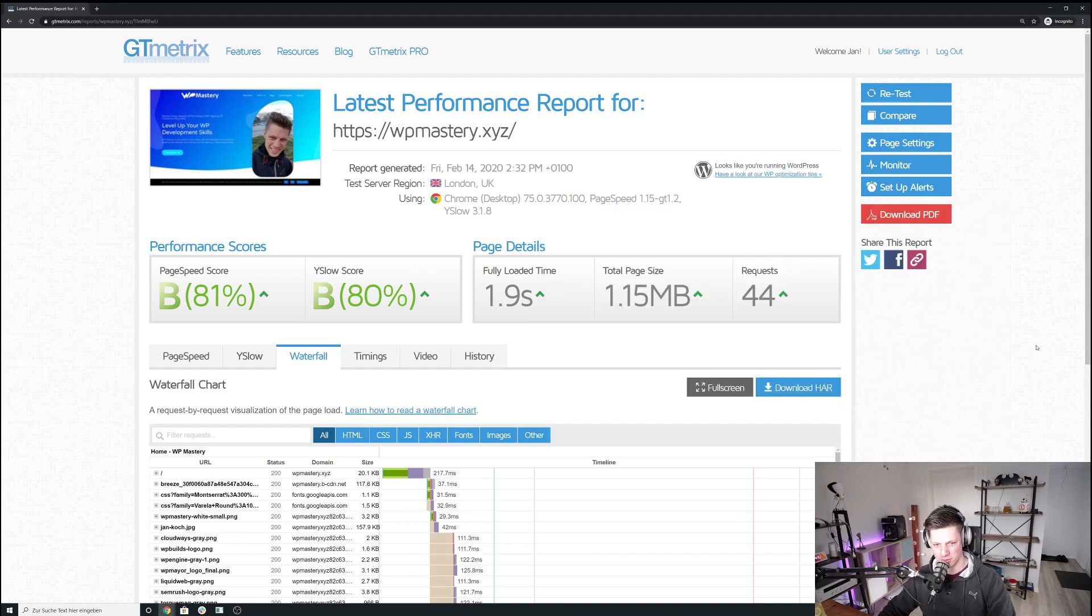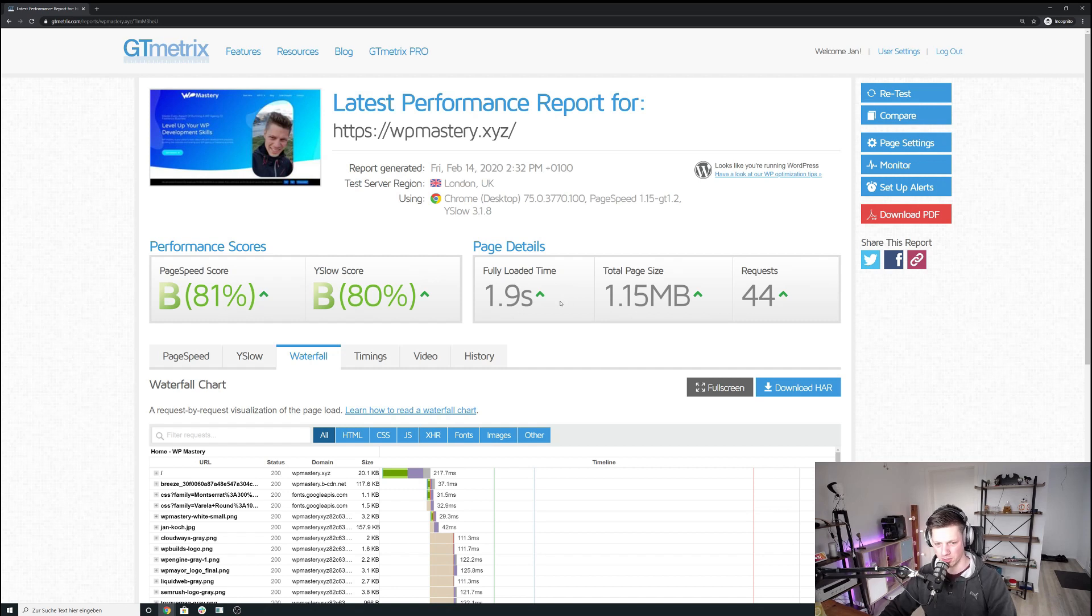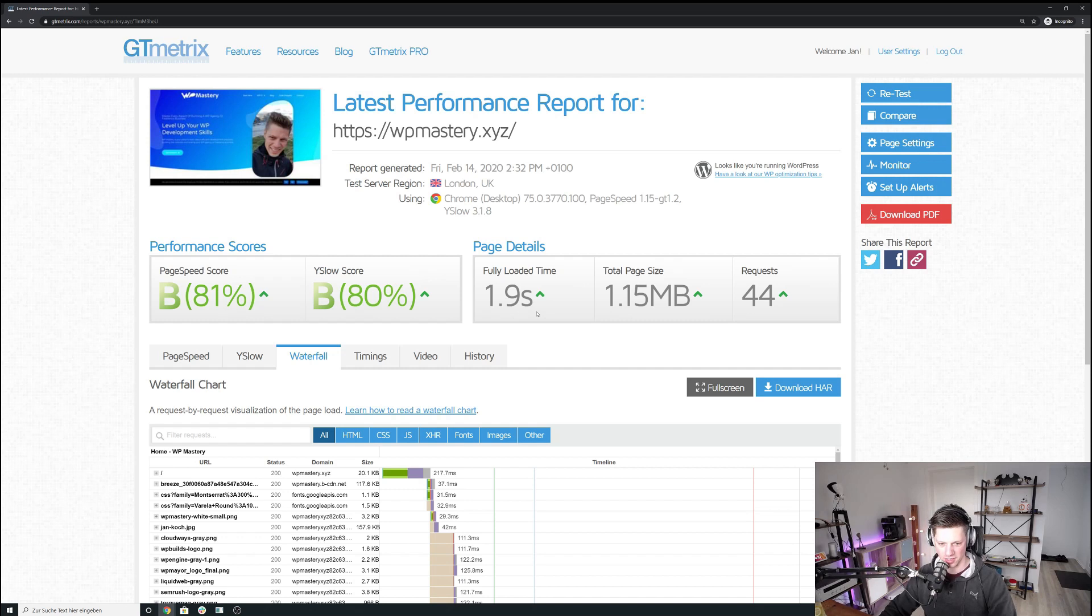Alright, in this quick screencast, I want to show you how I've optimized WPMastery.xyz to load in under two seconds. It's by no means the perfect loading time, the perfect optimization, but it's an optimization that covers all the basics, and that is ROI positive, as I like to call it.